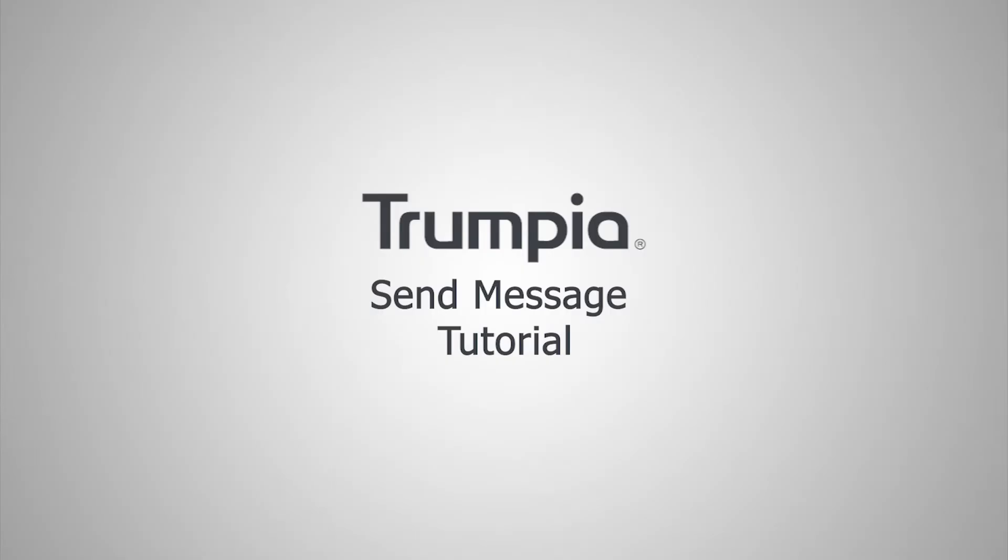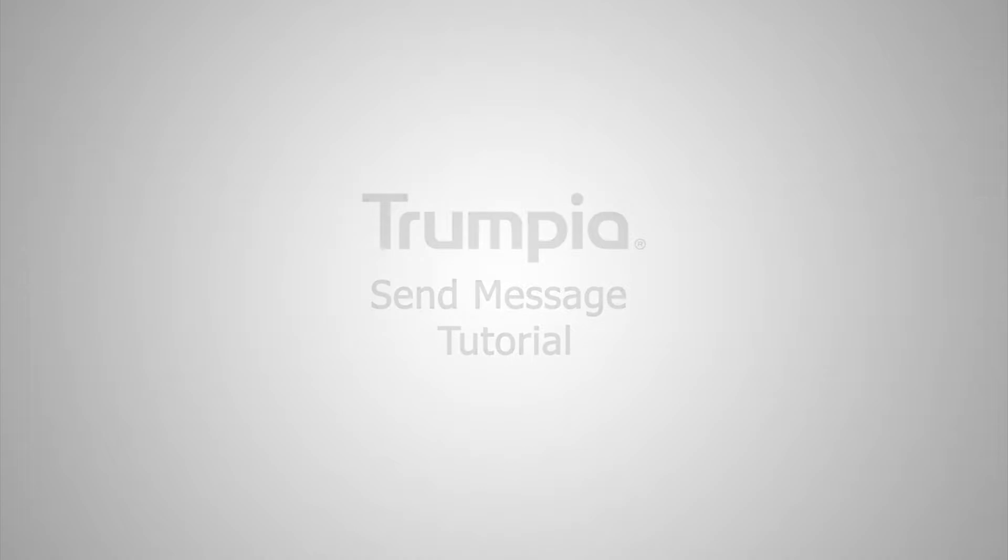Hello, today we'll be walking you through how to compose and send a message on our new user interface.